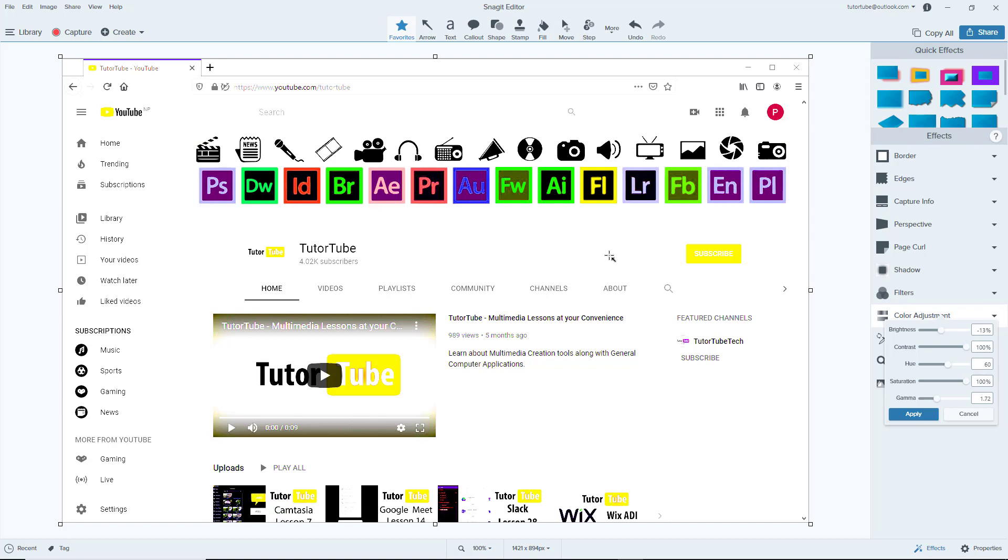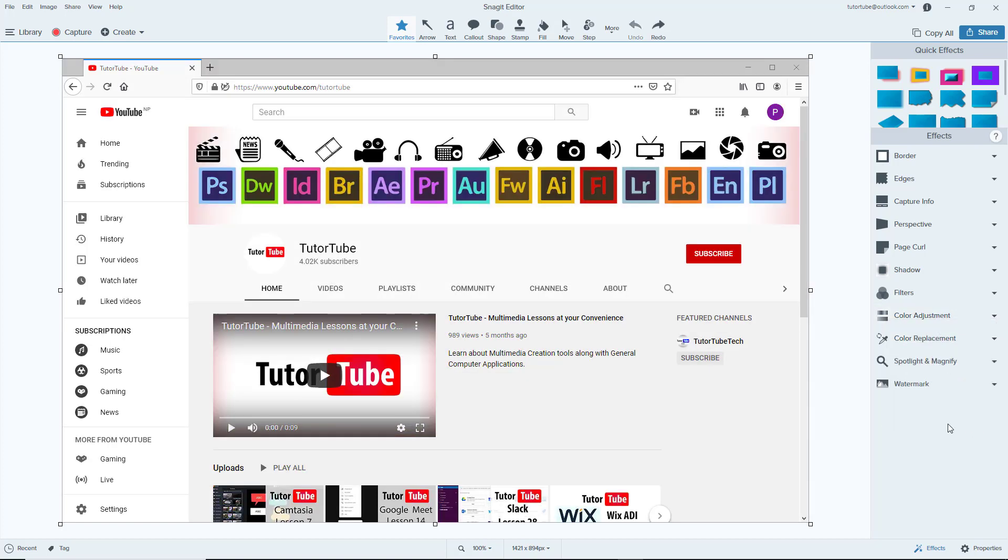And that is how you can use the filter and color adjustment effects inside of Snagit editor. So hope you guys learned something as always, and as always please like, comment, share and subscribe.